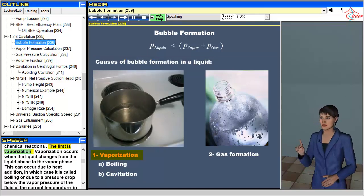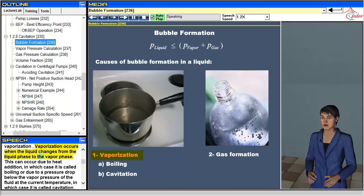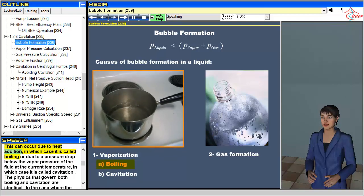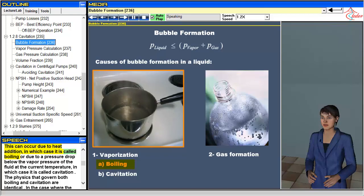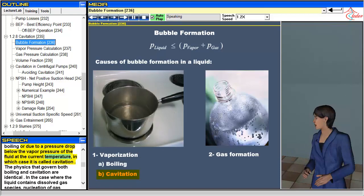The first is vaporization. Vaporization occurs when the liquid changes from the liquid phase to the vapor phase. This can occur due to heat addition, in which case it is called boiling, or due to a pressure drop below the vapor pressure of the fluid at the current temperature, in which case it is called cavitation.